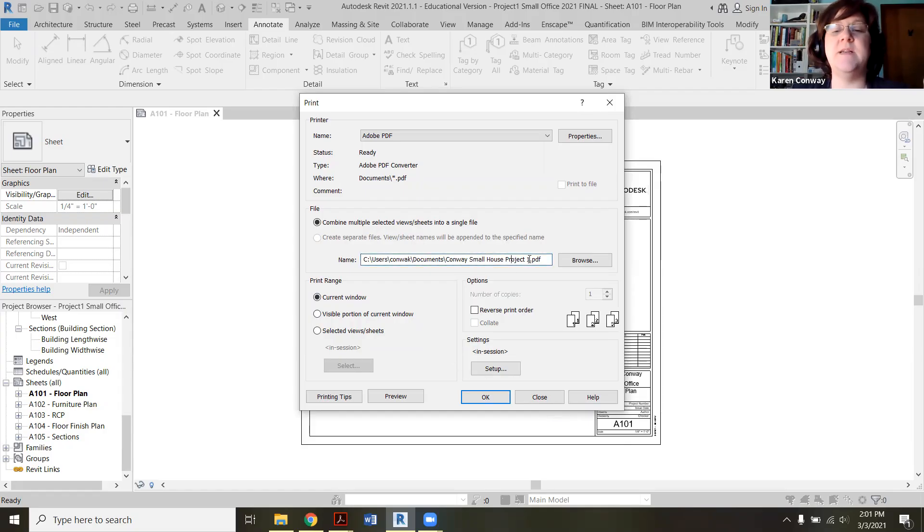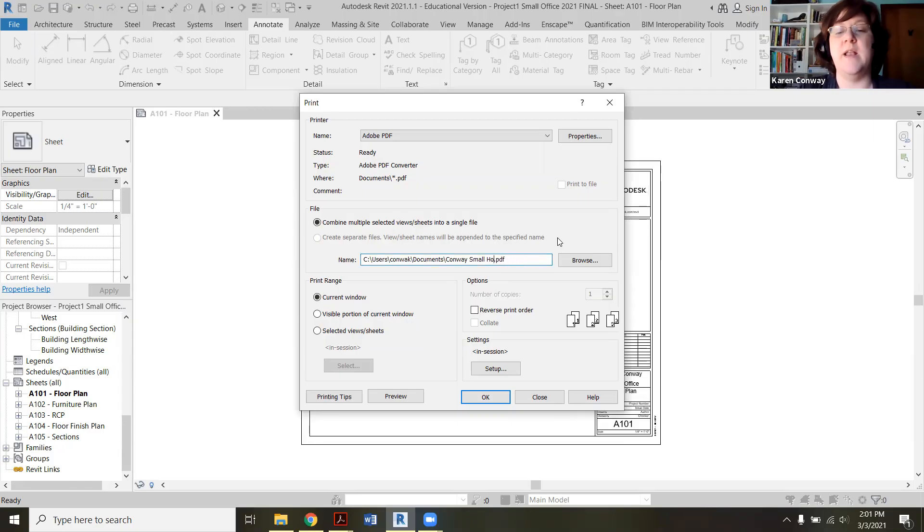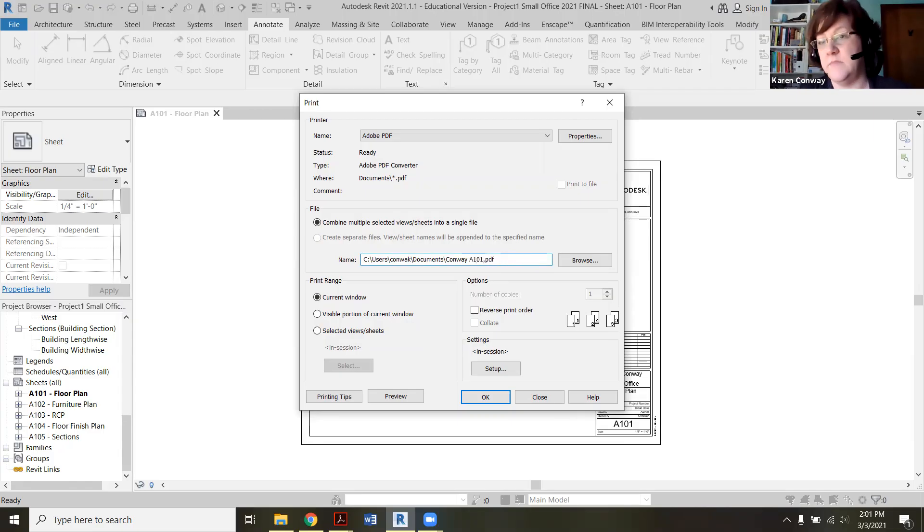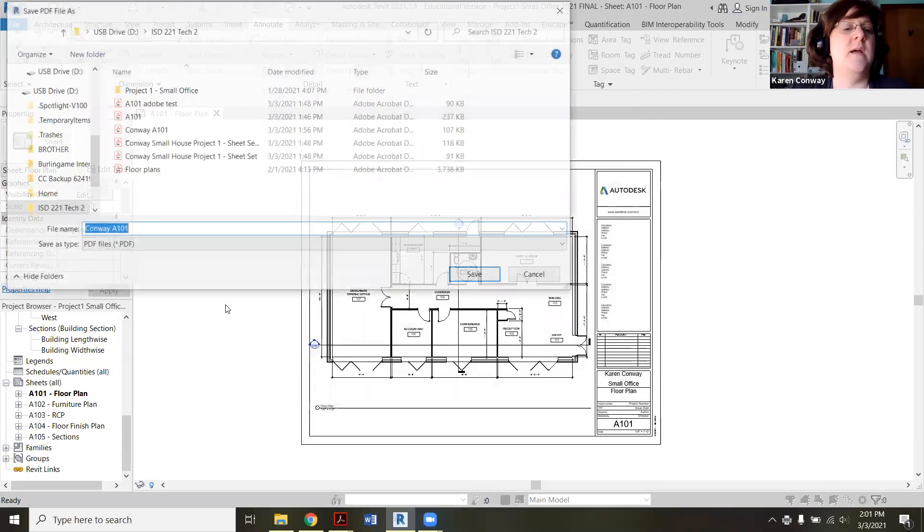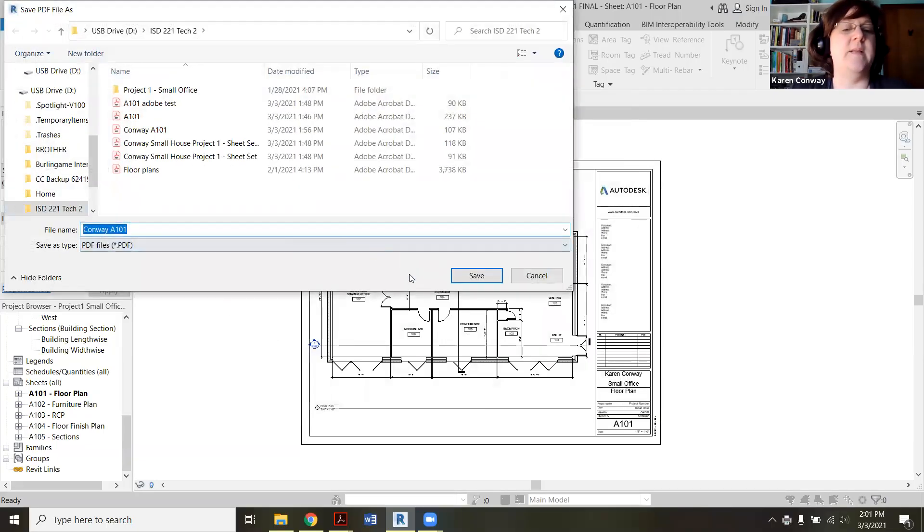And the name of this, I'm going to override the name here. I want you to have your last name, and then A101, and then sequentially through that. And there it is right there. We'll say save.